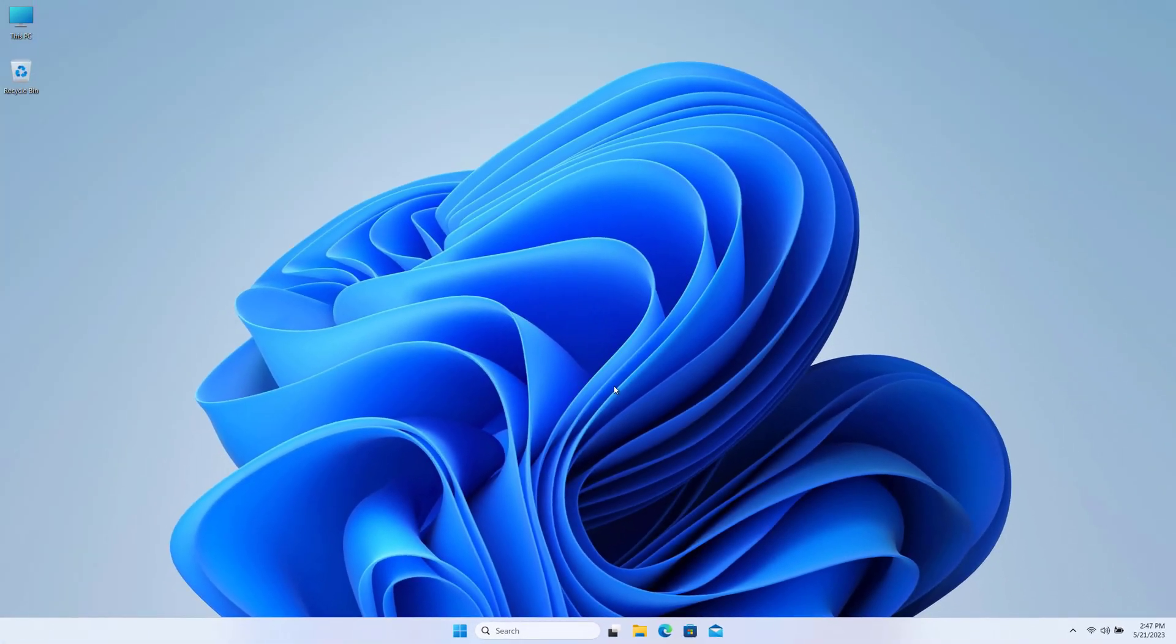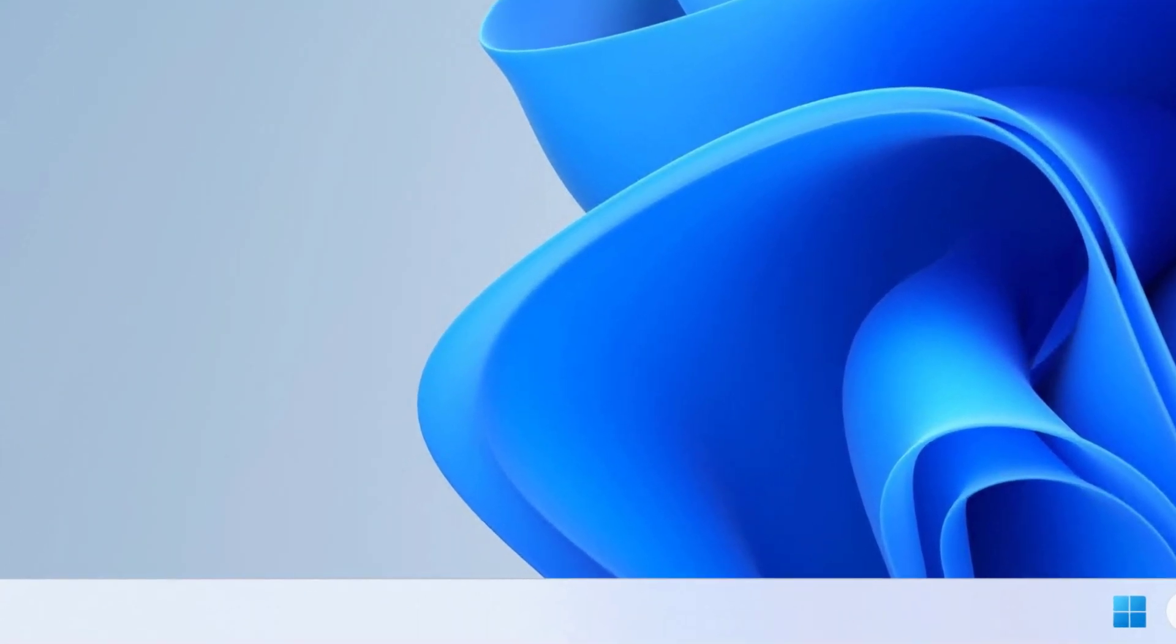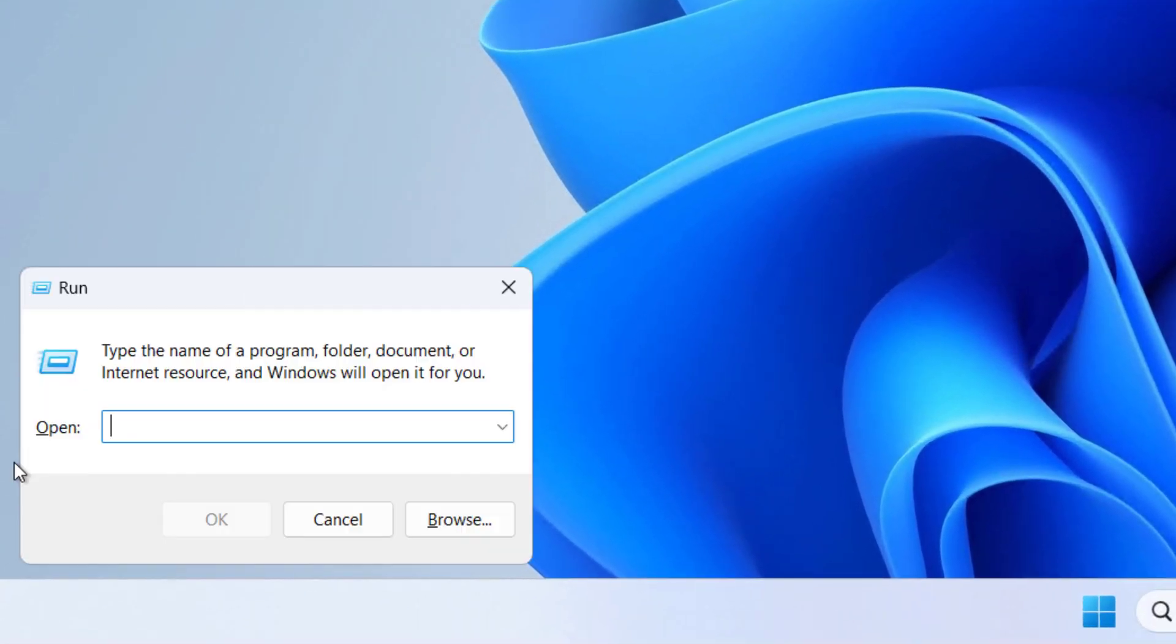First of all, we will try to solve this from Group Policy. For that, open Run dialog with Windows+R on your keyboard and here type gpedit.msc.